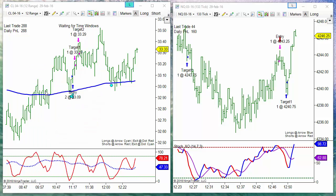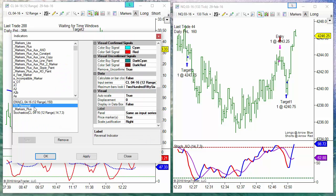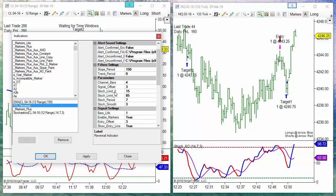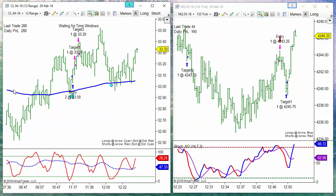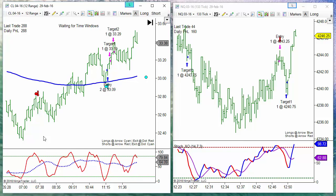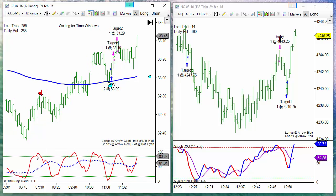On this example we are using the reversal indicator. As we can see it has the stochastic settings, but also has filters, like for example the slope of a moving average. On this example 150, which is the blue line. This is the reason why we don't have long signals on the left part of the chart.